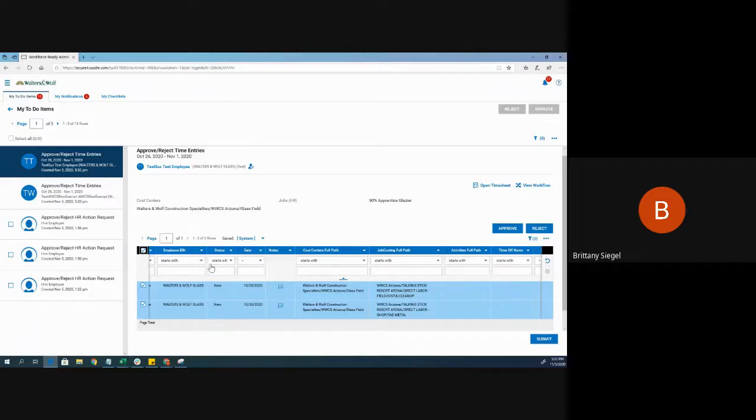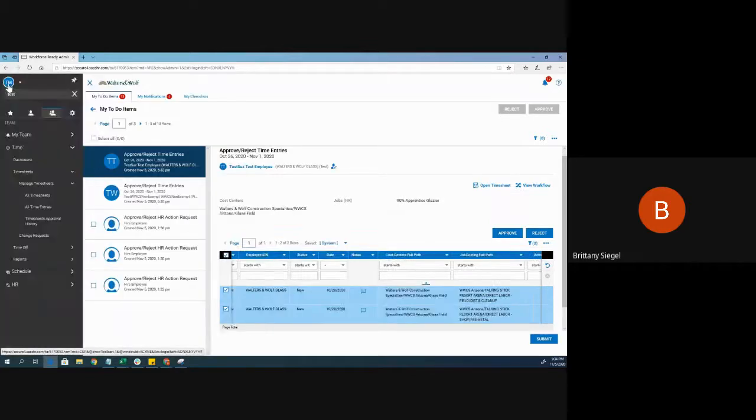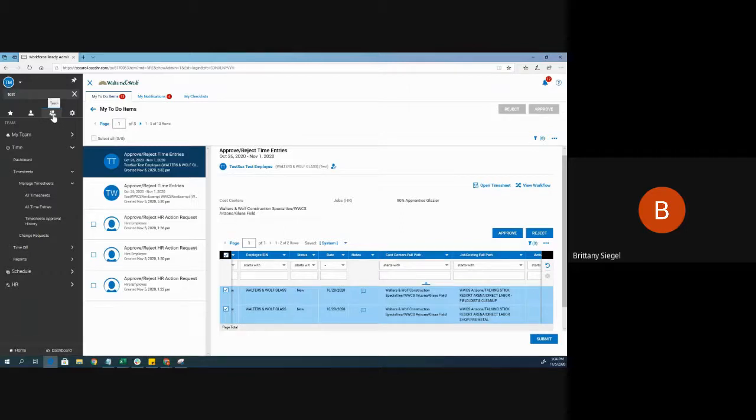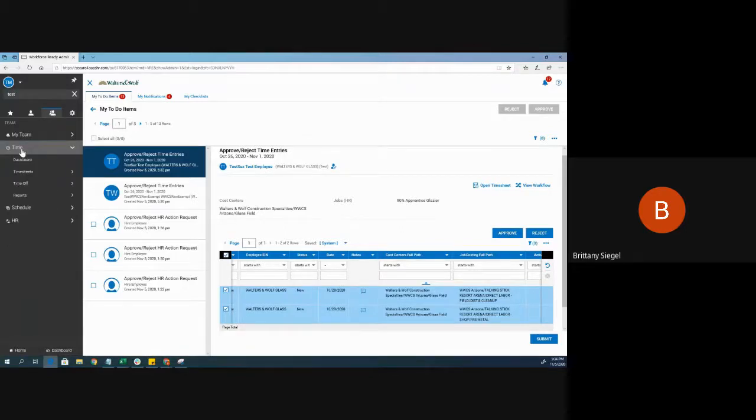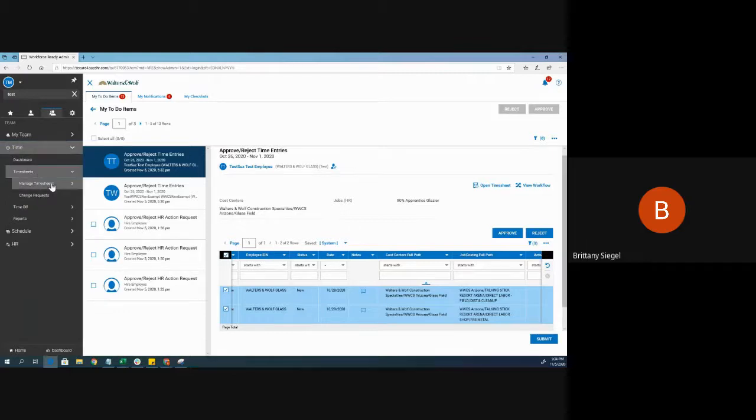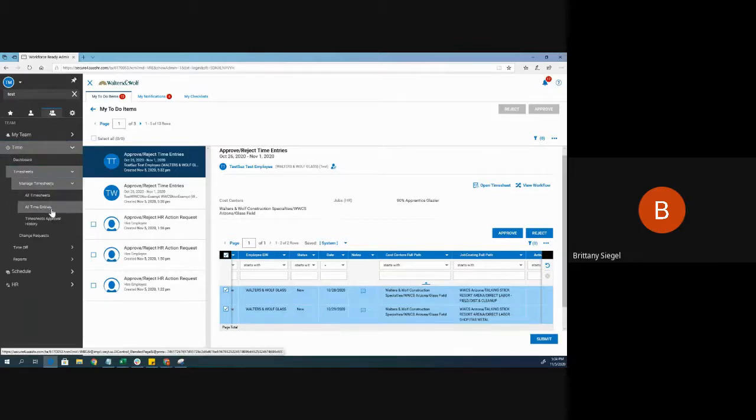Another way you can approve time entries any day of the week is through a report called Time Entries. Clicking the hamburger menu, under the double person team icon, opening up time, timesheets, manage timesheets, and all time entries.